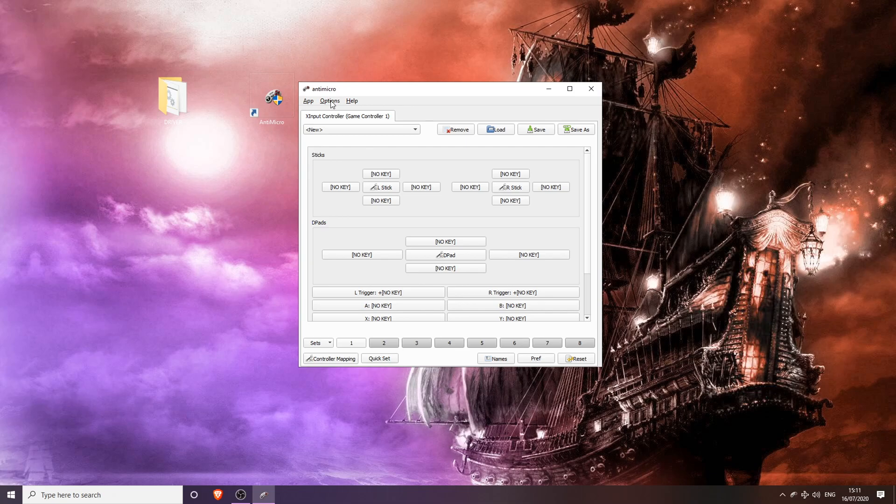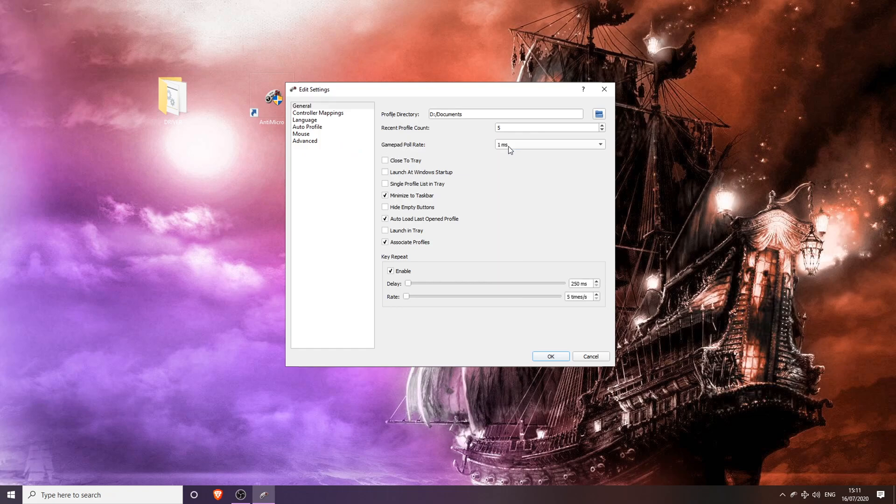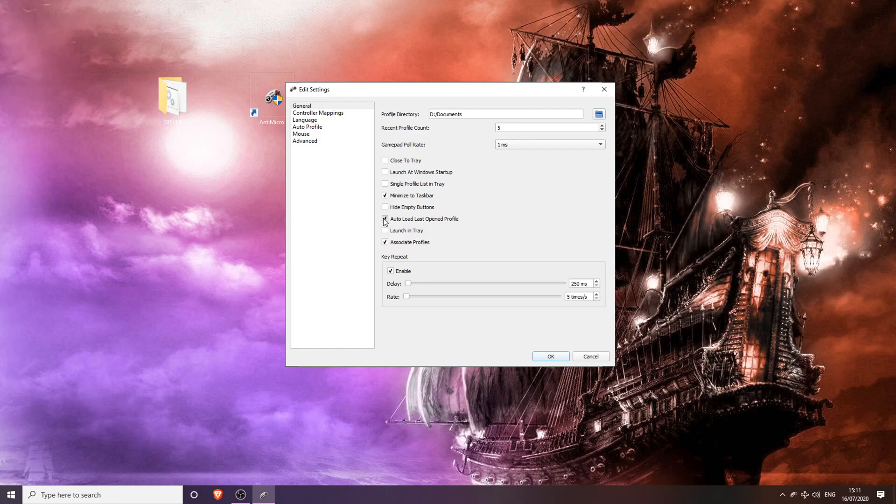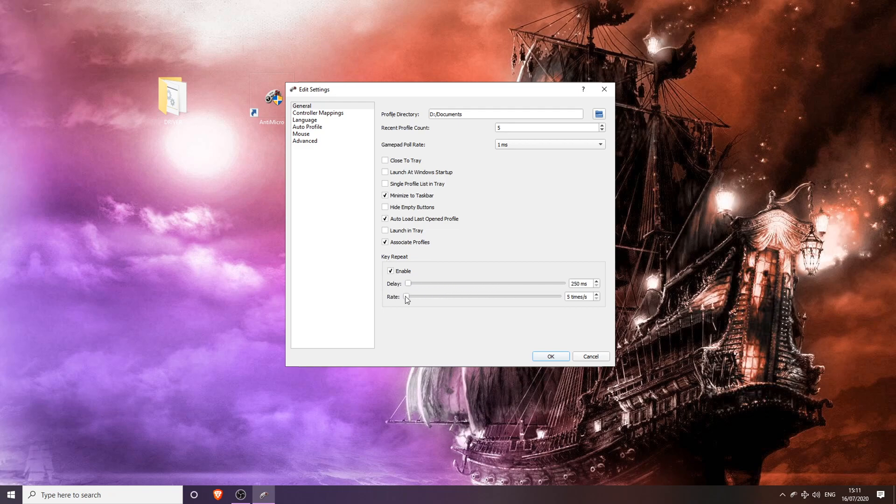First thing you do is go to Options and Settings. Change the gamepad poll rate to 1ms. Click Minimize to Taskbar, Auto Load Last Open Profile, and Associate Profiles. On the bottom here, you're going to want to enable the key repeat and move the delay down to the bottom and the rate down to the bottom.